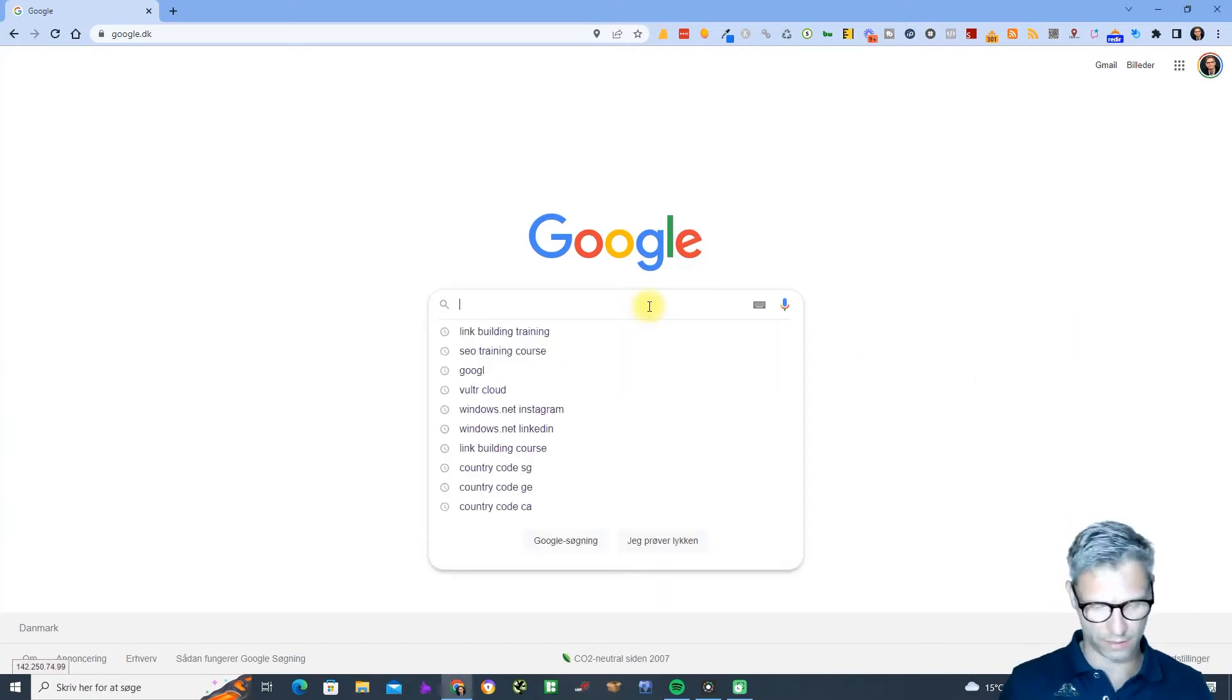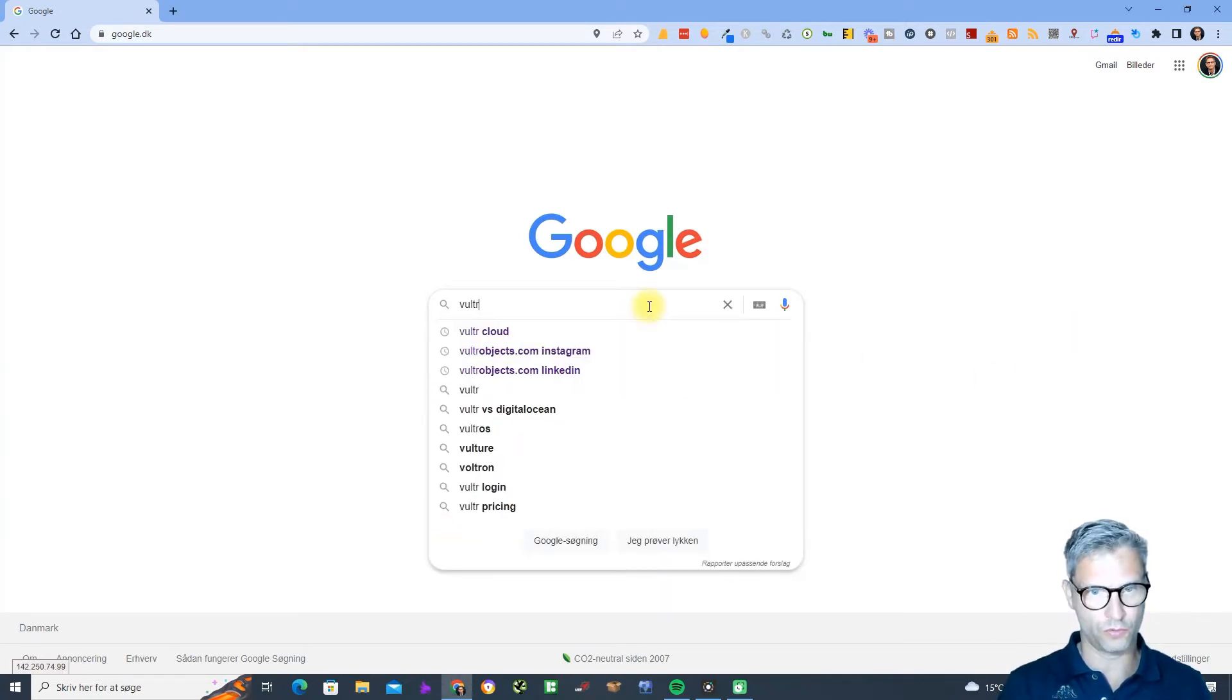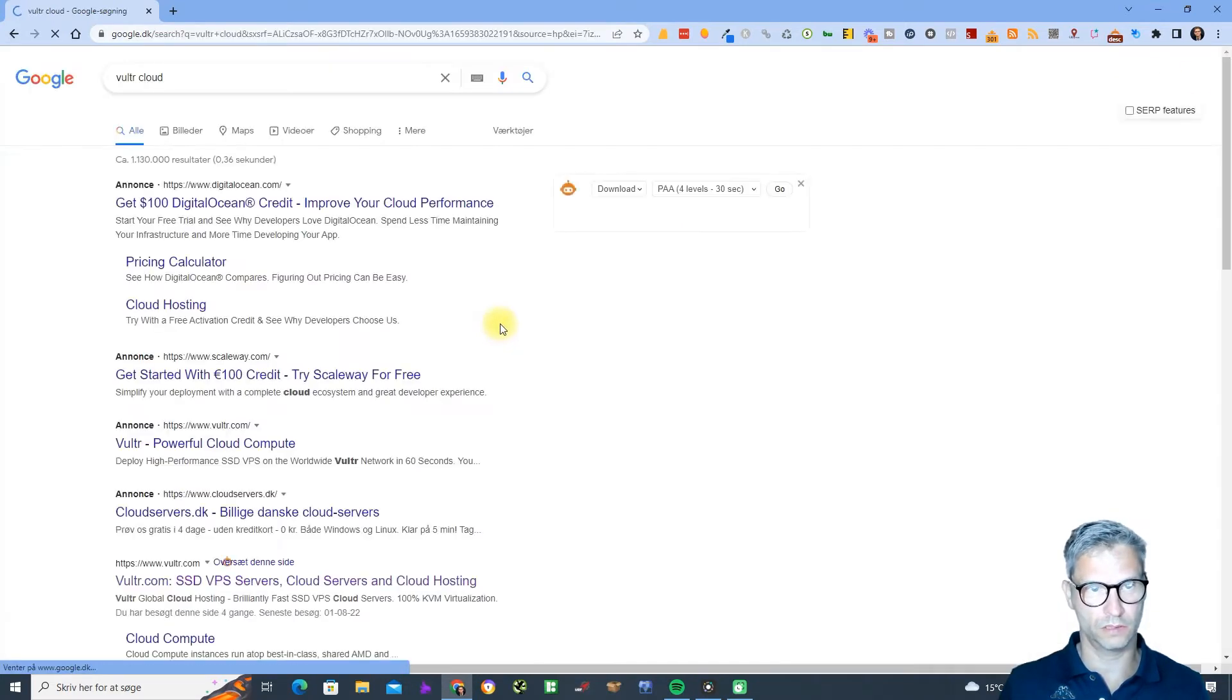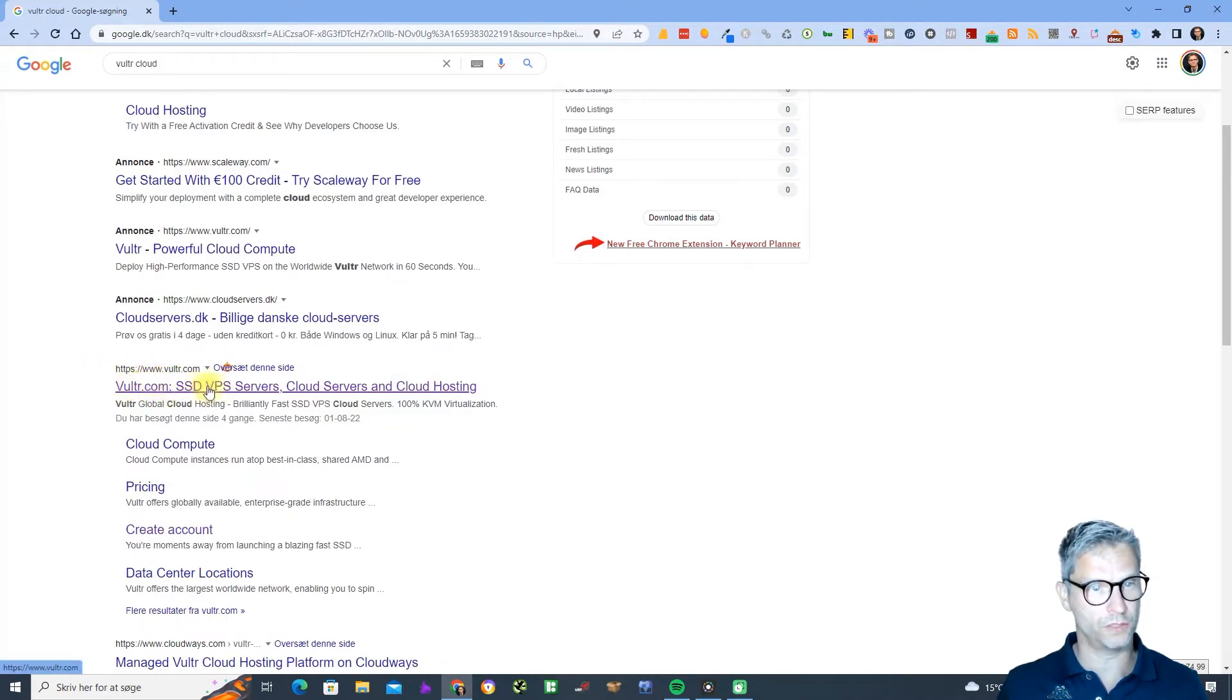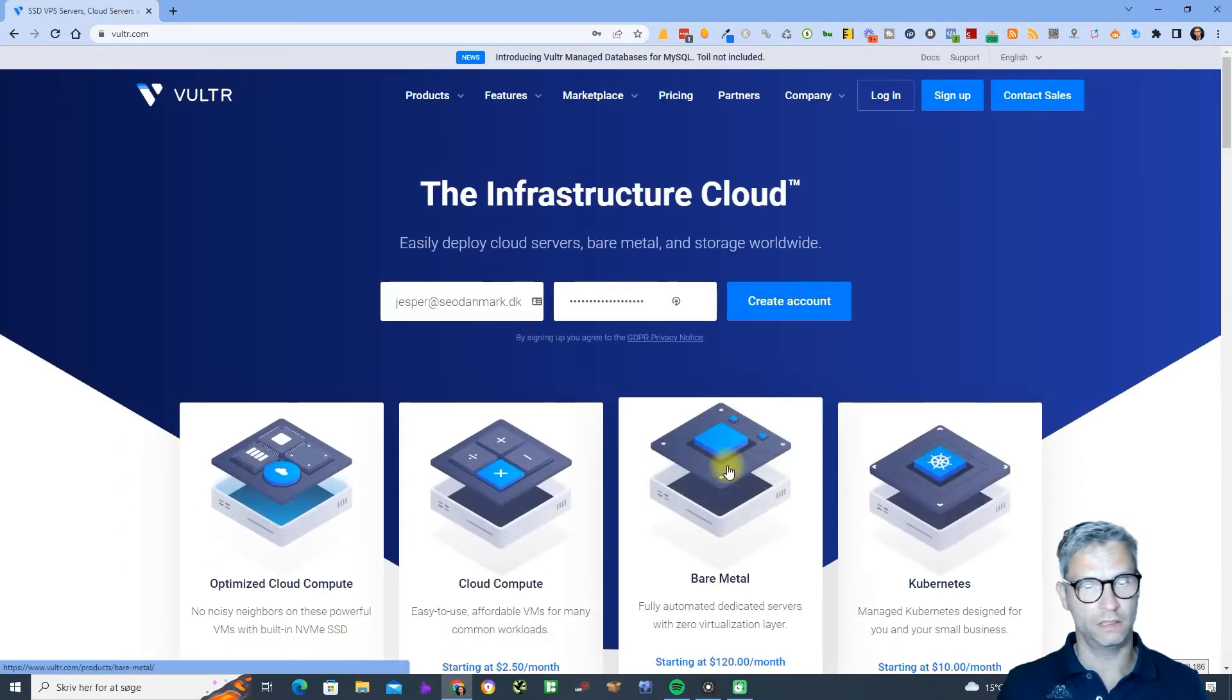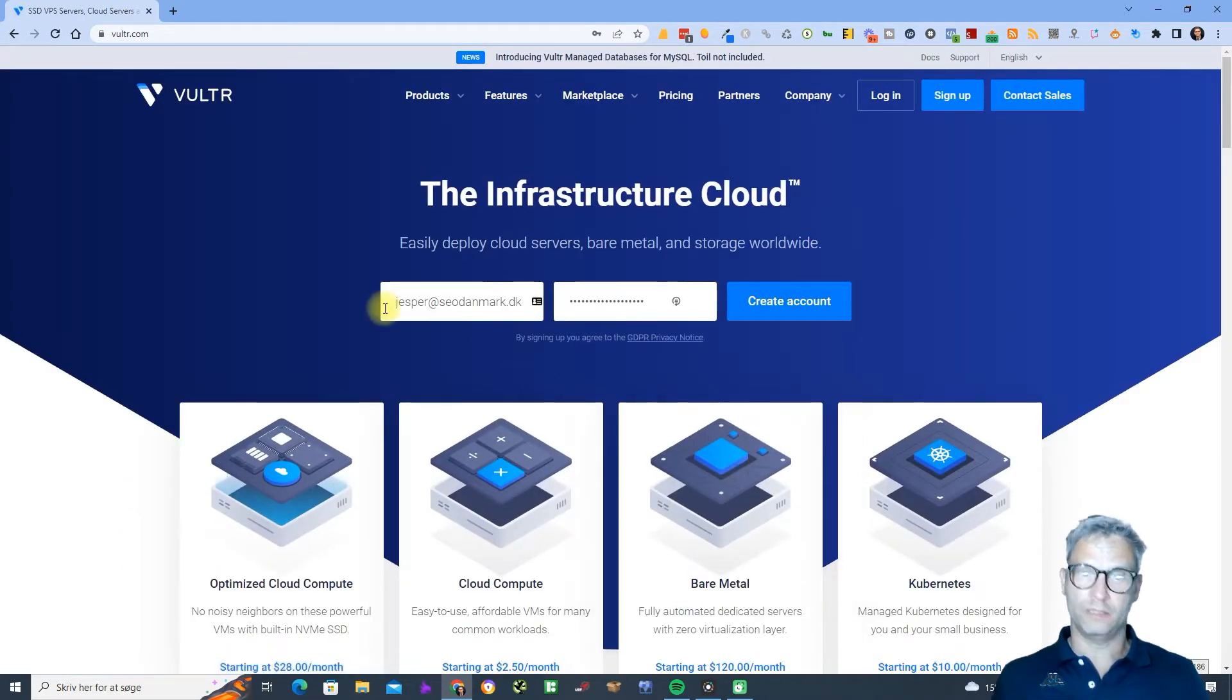You need to search for Vulture cloud, and then you can scroll down and you can see it says here vulture.com SSD VBS service. Just click on this and I already have an account that I'm going to show you how you can set it up.